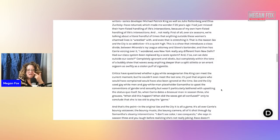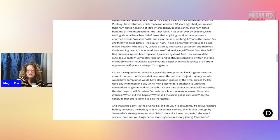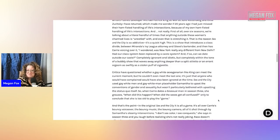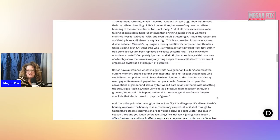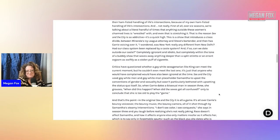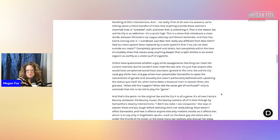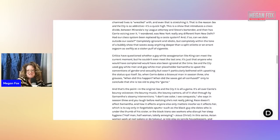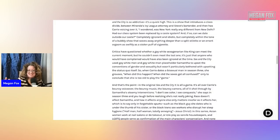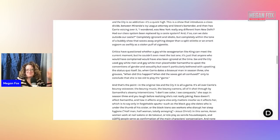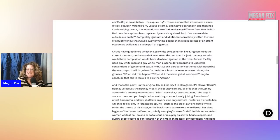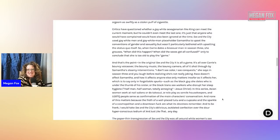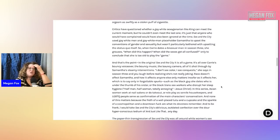First of all, over six seasons, we're talking about a literal handful of times that anything outside these women's charmed lives is wrestled with. And even that is stretching it. This is a show that introduces a class divide between Miranda's Ivy League attorney and Steve's bartender, and then has Carrie's voicing over it. I wondered, was New York really any different from New Delhi? Had our class system been replaced by a caste system? And if so, can we date outside our caste? Completely ignorant and idiotic, but completely within the tone of a bubbly show that waves away anything deeper than a split stiletto or an errant orgasm as swiftly as a stolen puff of a cigarette. Actually, I'm stopping it here. I loved that episode. It was so realistic to me as a straight person who's not interested in all of this nonsense.